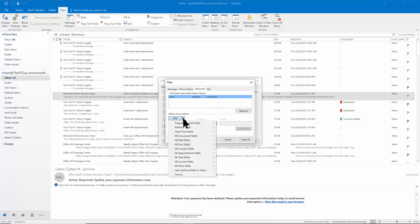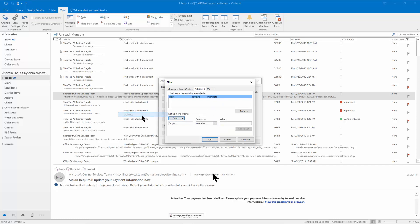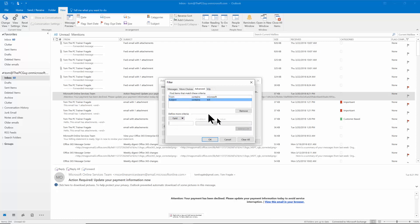So then I want the subject to have the word bill. So I have Office 365 and I get a monthly bill from Microsoft. So I want the subject to contain the word bill and I'll pick on add to list and now both of those are up there. You can have as many as you wanted to.